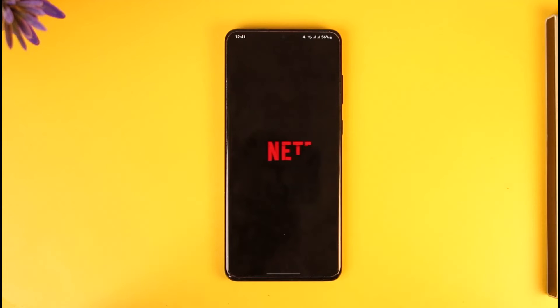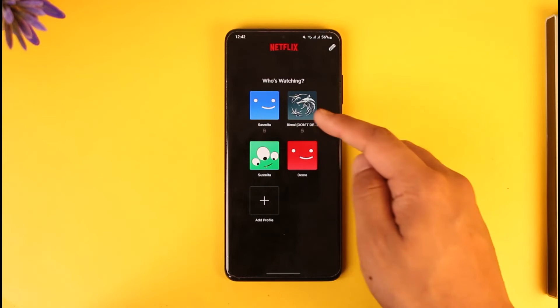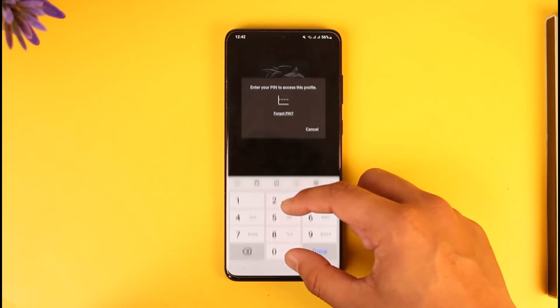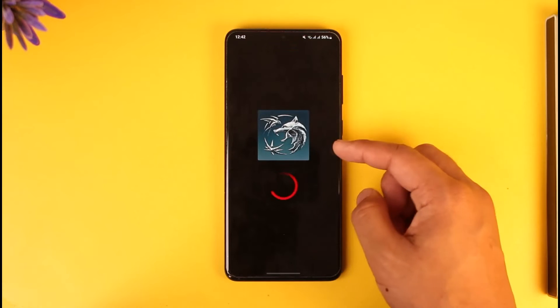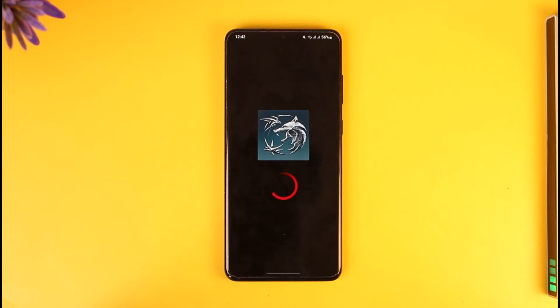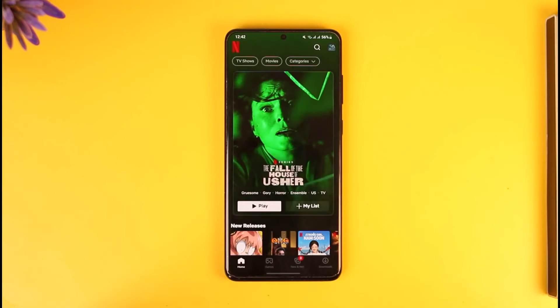In order to log out of Netflix on your phone, first of all make sure to launch the Netflix application. Once you launch the Netflix app, you're going to be able to see this type of interface. You want to simply make sure that you are logged in.